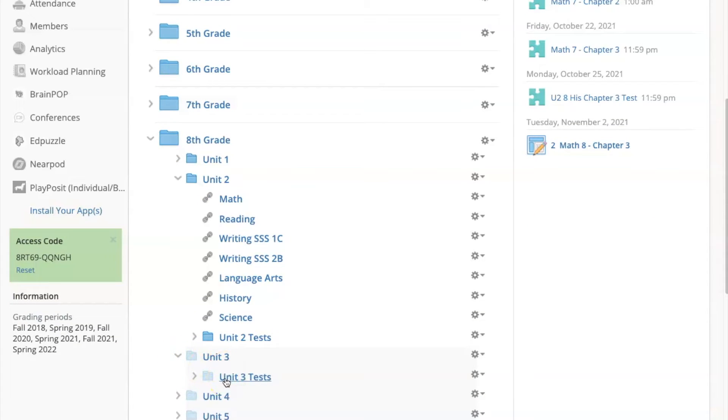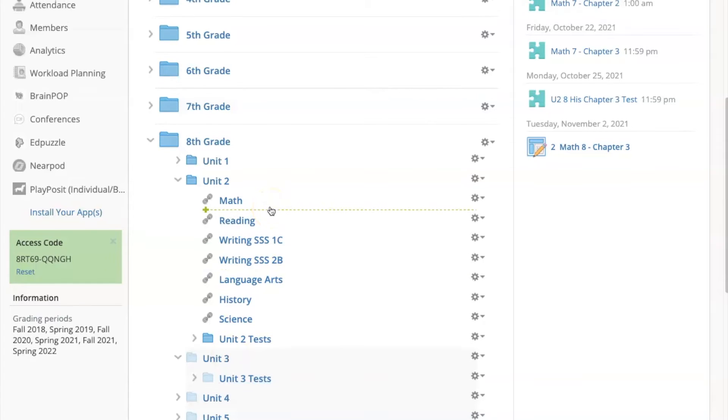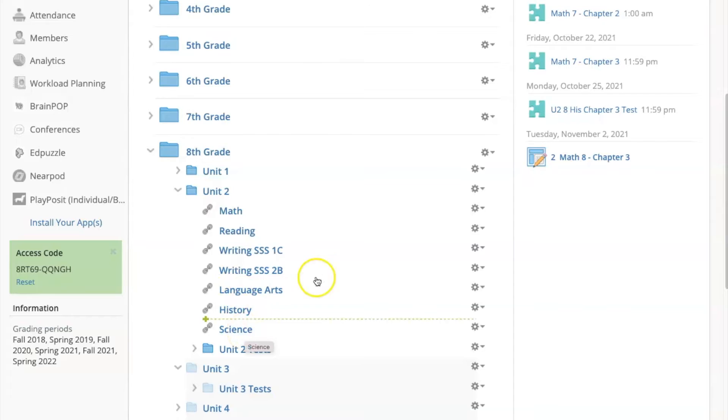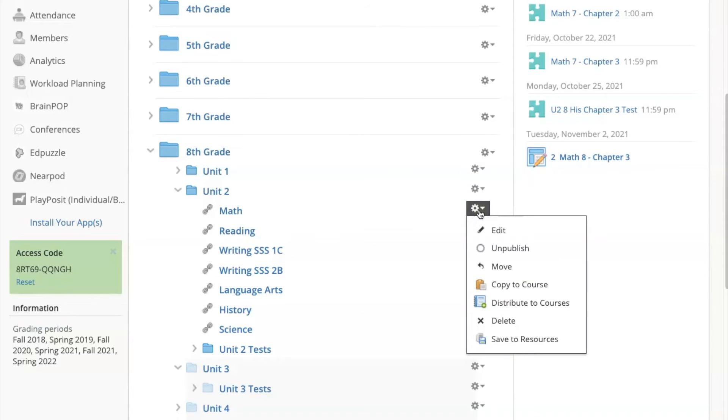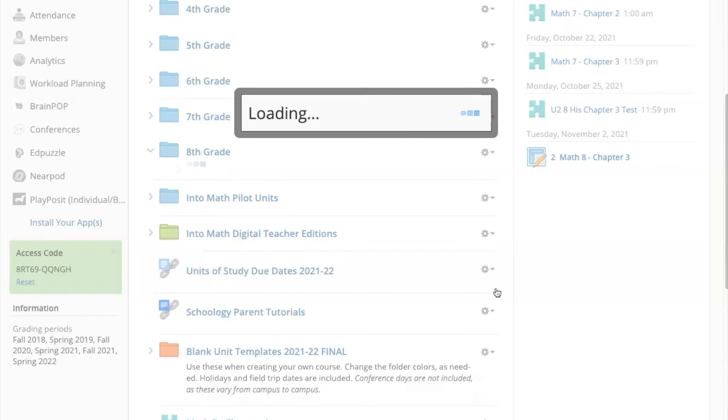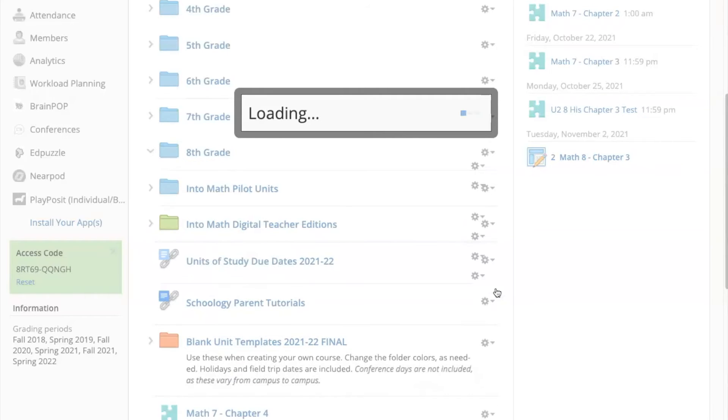Those will be added when the curriculum writer finishes the unit. You can copy any of these documents to your course by clicking on the gear to the right and selecting Copy the Course. This will open a list of your courses.